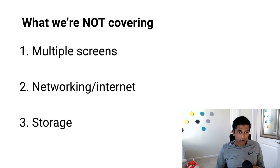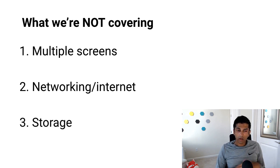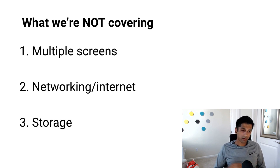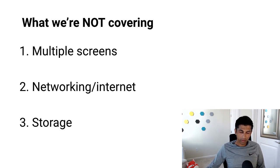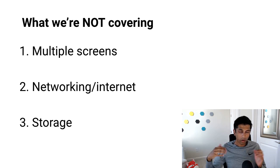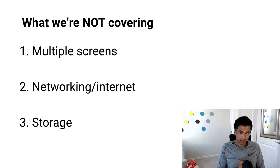And third, we're also not dealing at all with storage. Everything will be local and in memory. So we're not going to write to a database or to disk or to the cloud anywhere. And all three of these make the app much simpler to build.